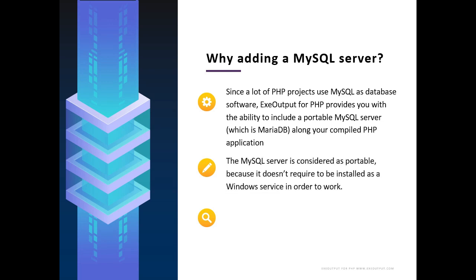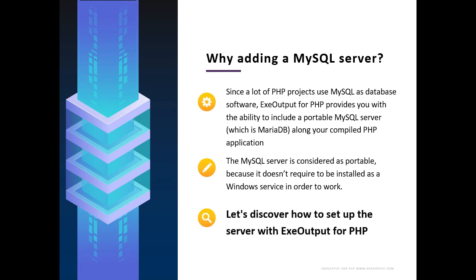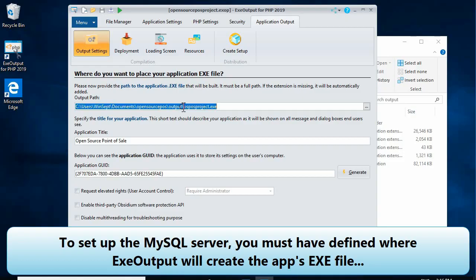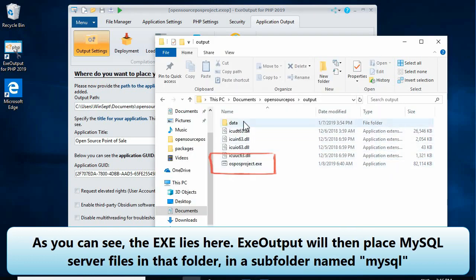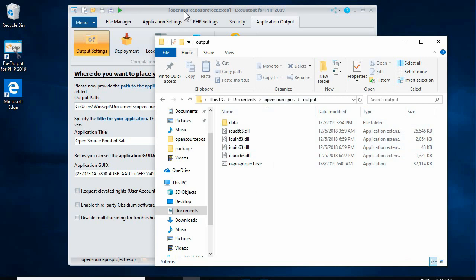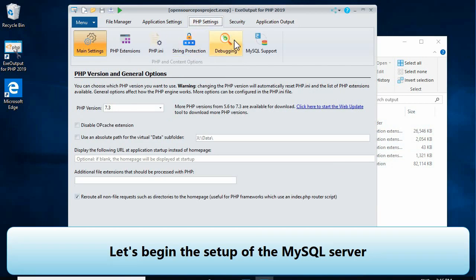The MySQL server is considered portable because it doesn't require to be installed as a Windows service in order to work. To set up the MySQL server with EXE Output, you must have defined where EXE Output will create the app's EXE file. EXE Output will then place MySQL server files in that folder, in a subfolder named 'mysql'. Let's begin the setup of the MySQL server.